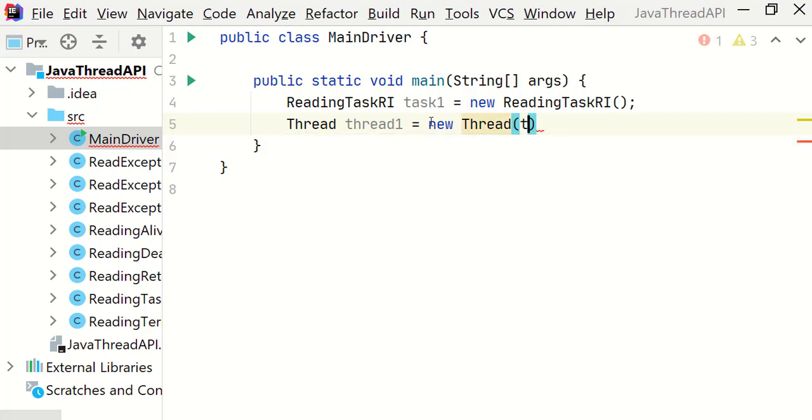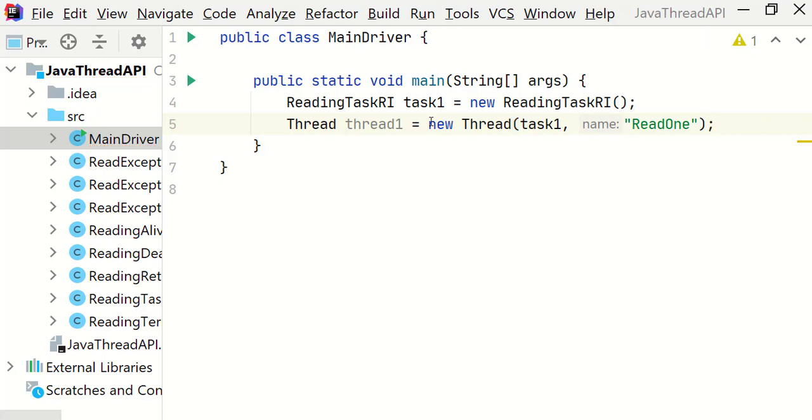Let me pass this task1 here and then name it read1. I'm going to invoke start method on this thread: thread1.start.